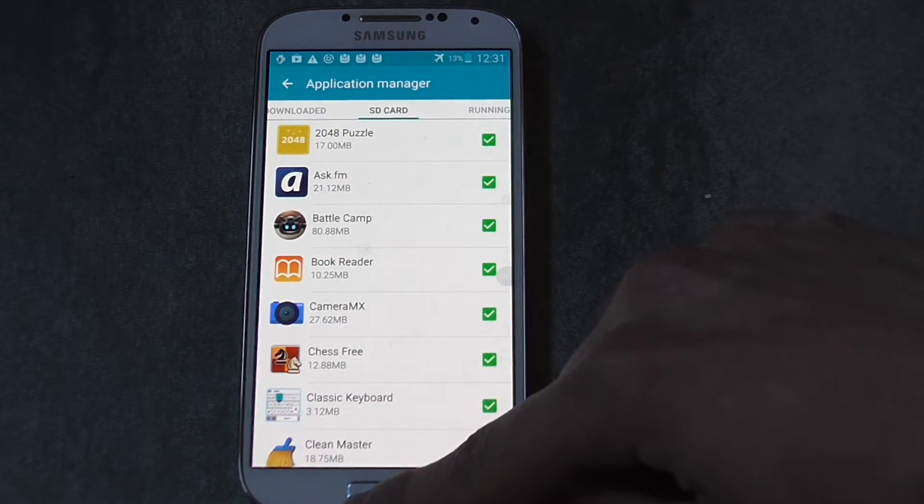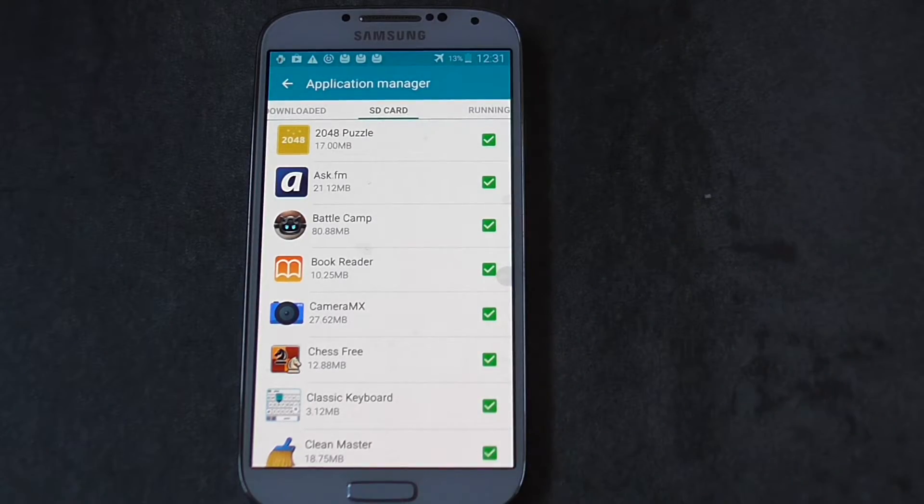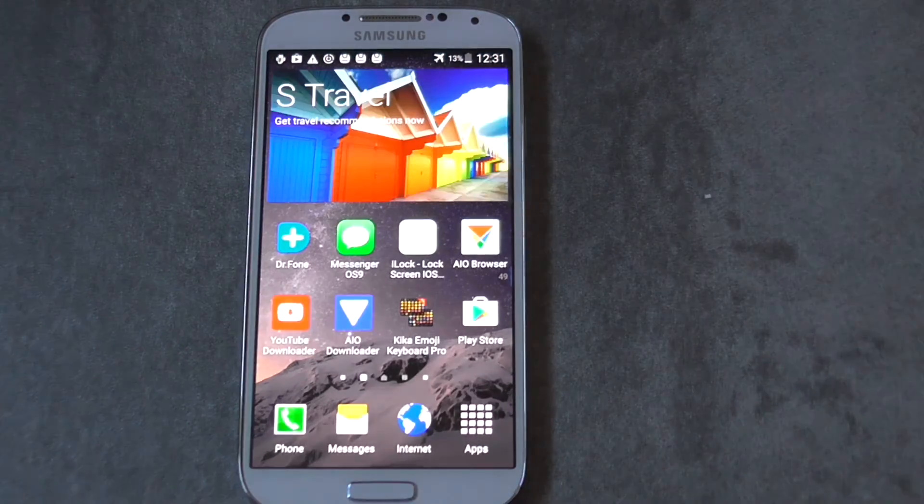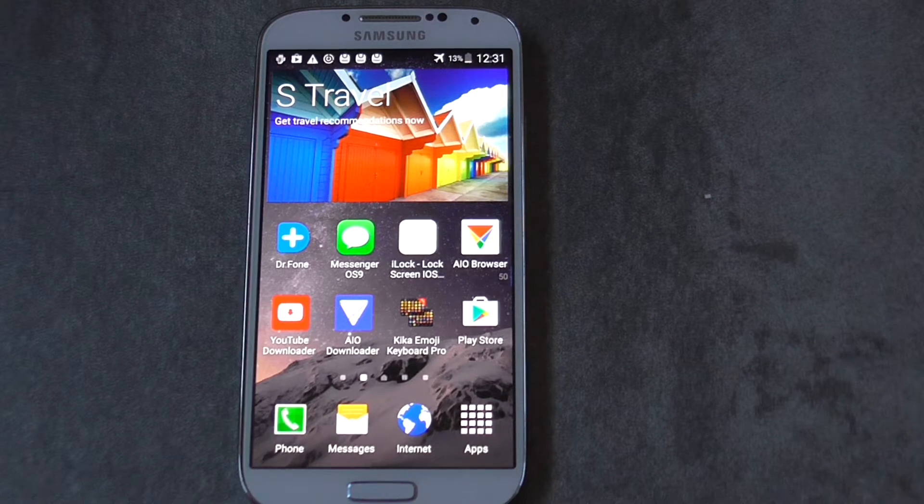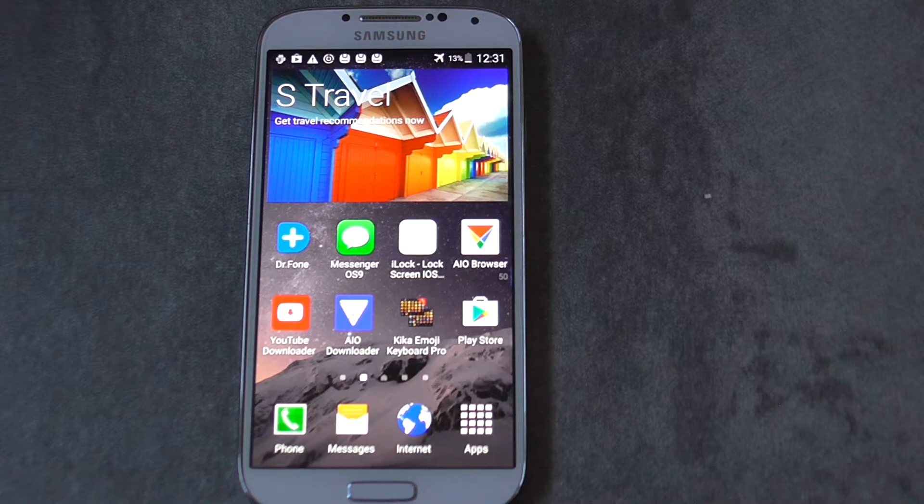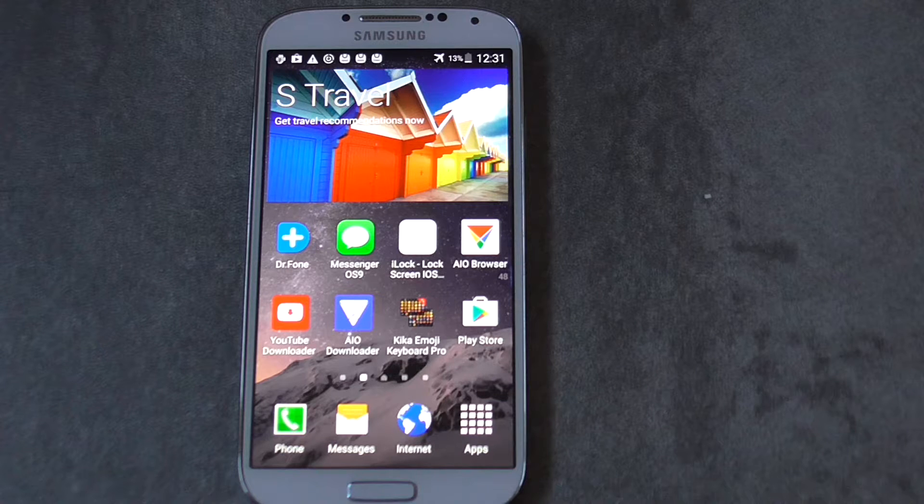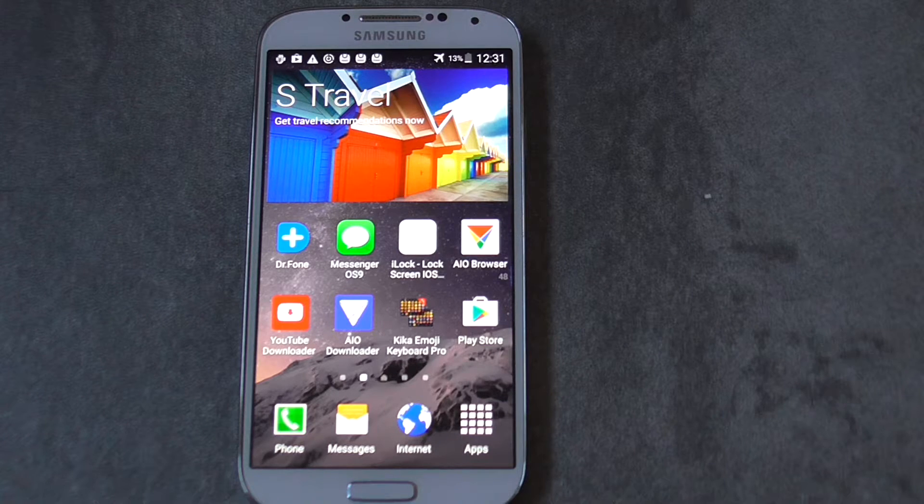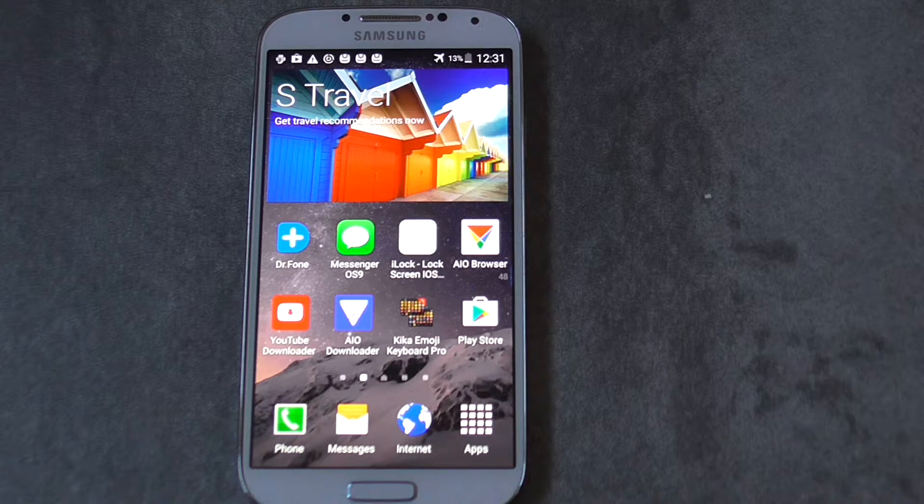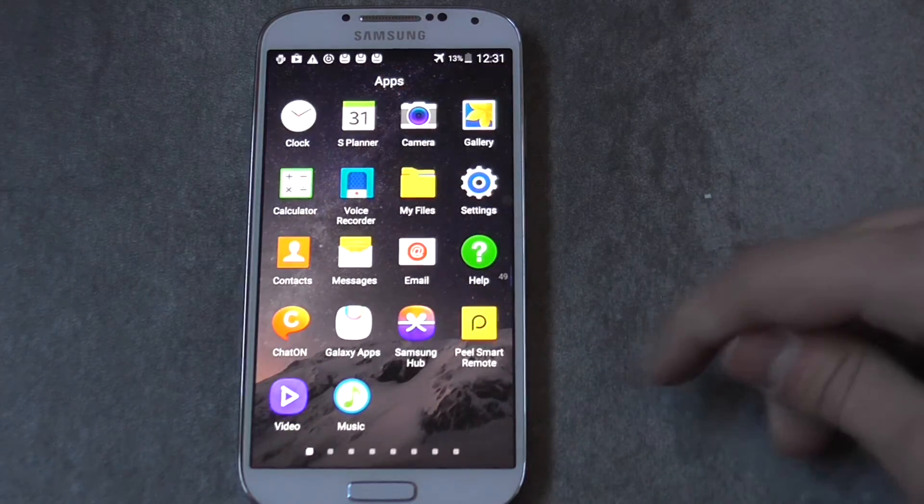And also you have some other options like running all and things like that. Okay, so that was the first step. Now, if you still don't have enough space to continue whatever you're doing on your own device, then it's time to download an app called Clean Master.